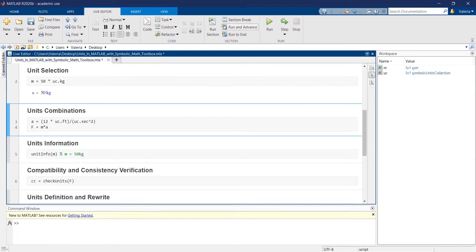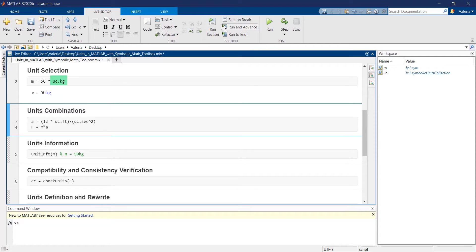When a symbolic unit collection is stored in a variable, we can use the dot notation on that variable to select a precise unit we want to represent.